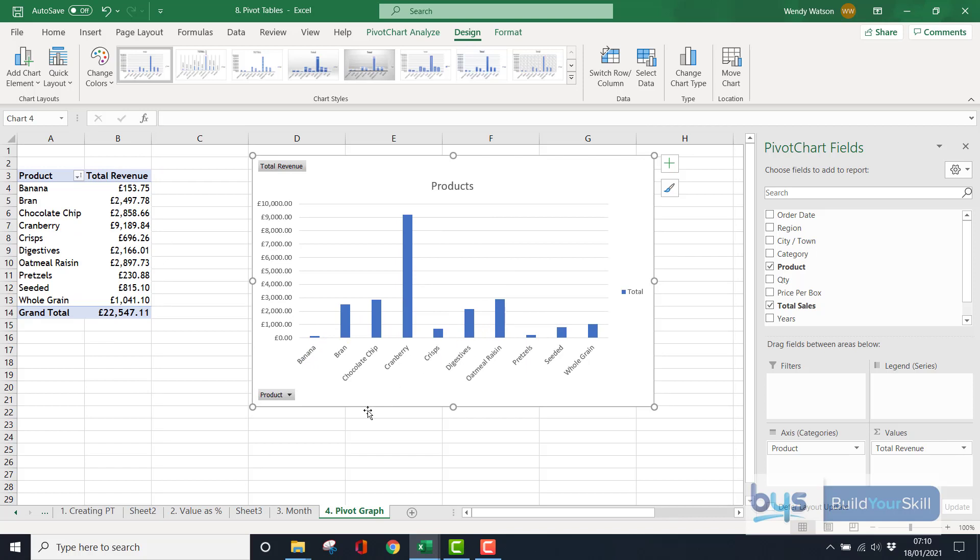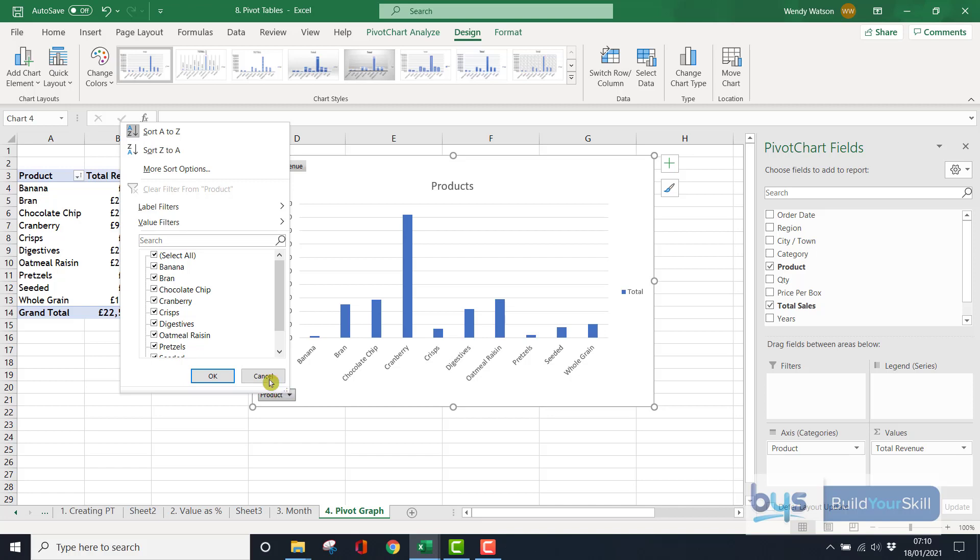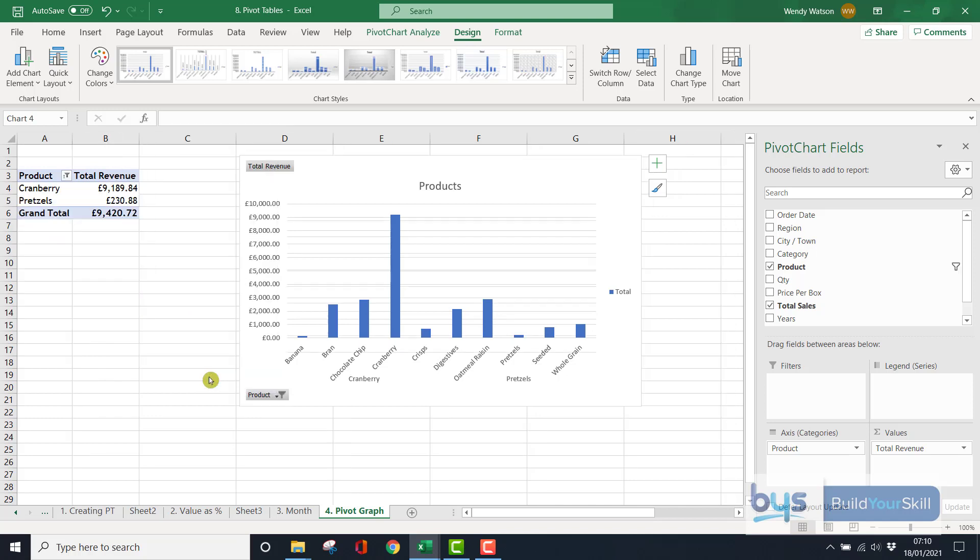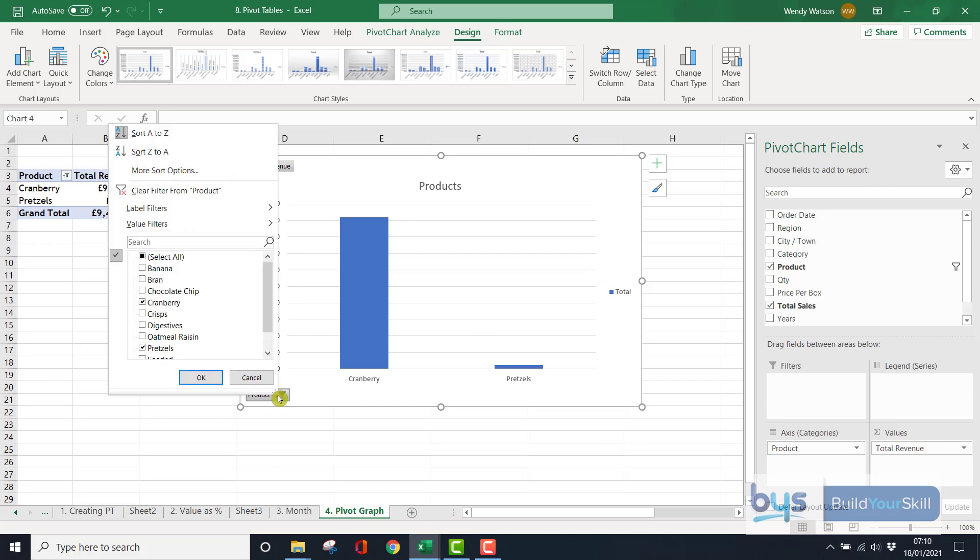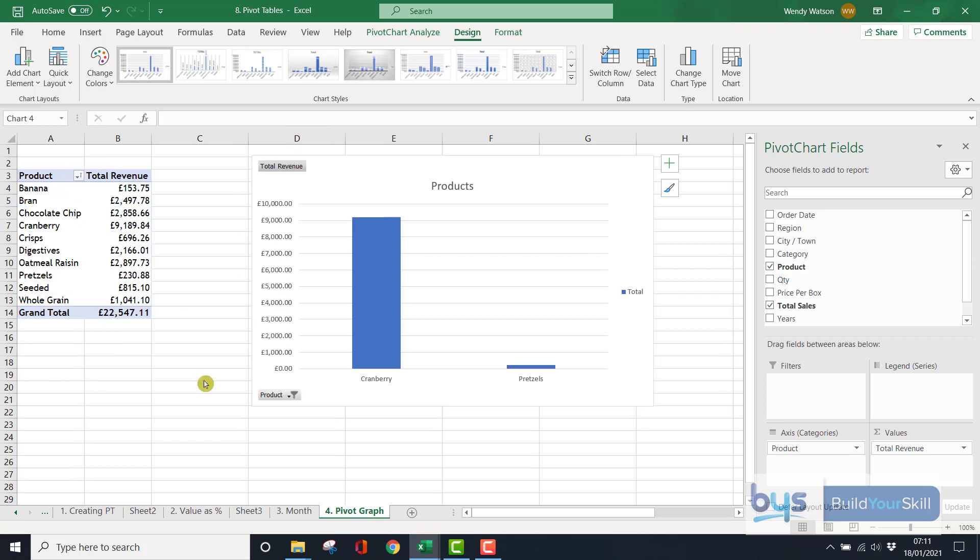Something else that you can do with the Pivot Table is, let's say you want to compare, let's say I'm going to deselect and I just want to check my, I don't know, cranberry with my pretzels. So I'm just clicking the cranberry, clicking pretzel, click OK, and then the graph will change to the products that you want. So it's very dynamic in that way that you can just control and decide how you want your graph to look.